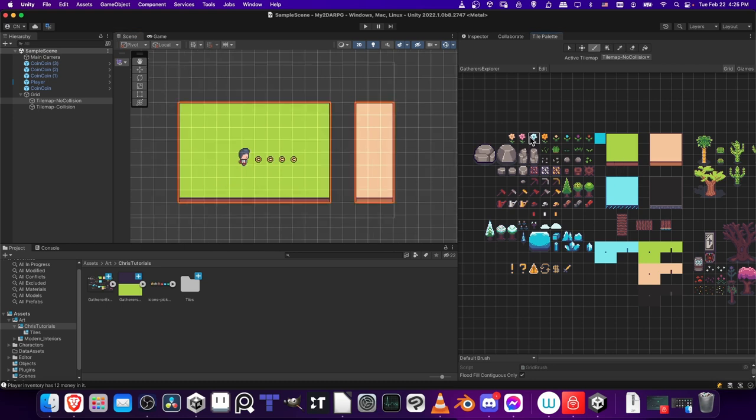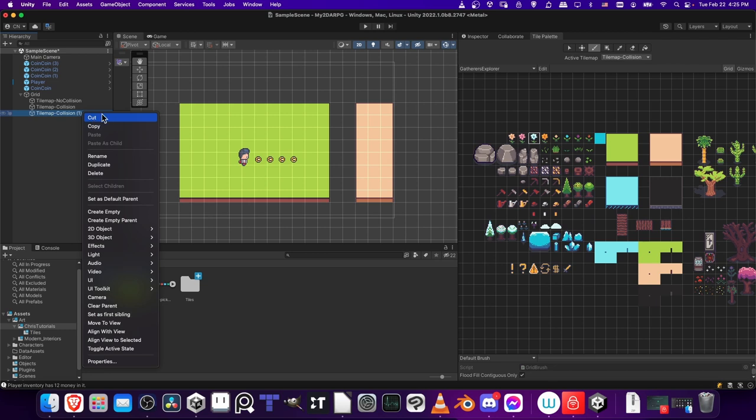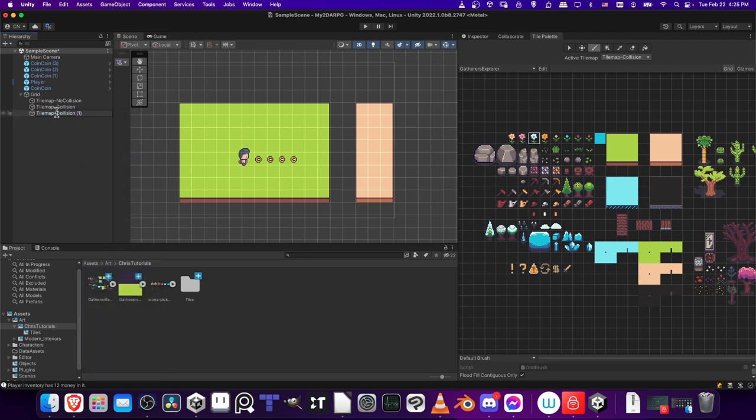At this point, you might be wondering if you want to add something like a flower onto a region. If you just use the paint brush and paint on the same layer, that's going to get rid of the other tiles that may be sitting there. So you want to be able to paint something like a rock or a flower onto the grass. To do that, you're going to need another tile map layer. I'm going to take this tile map collision layer and Ctrl-D duplicate it. I'm going to rename this doodads no collision.